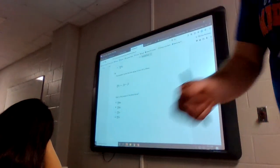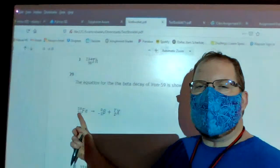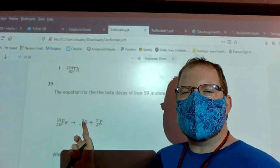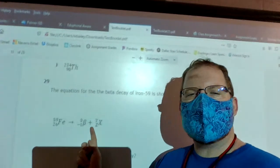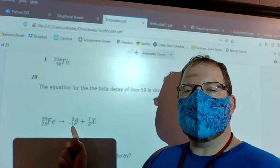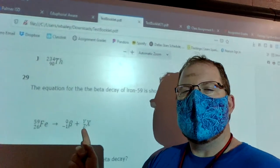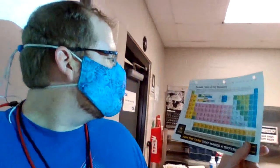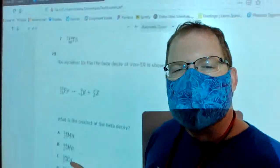For question 29, the top numbers: 59 equals 0 plus what — it's got to be 59. Then for the bottom: what plus negative 1 equals 26? Because it's negative 1, I need to go higher than 26, so it's 27. 27 plus negative 1 equals 26. I'm looking for an answer with 59 on top and 27 on the bottom. That could be B or C, so I go to the periodic table — the 27th element is cobalt. An element with 27 protons has to be cobalt, so the answer is C.